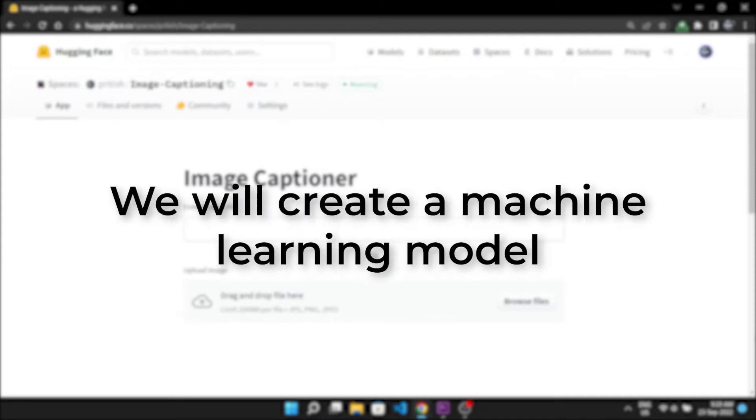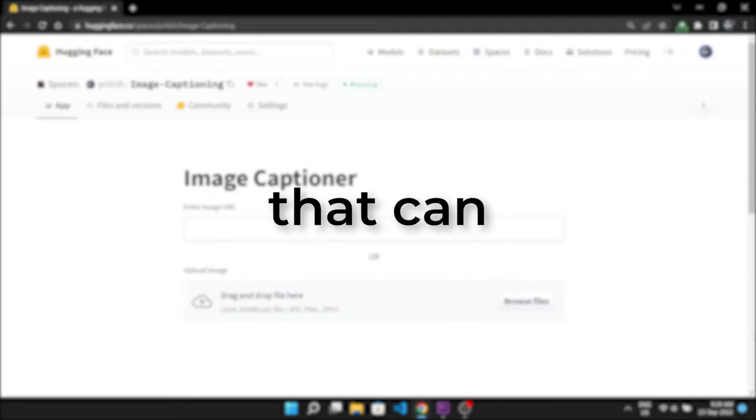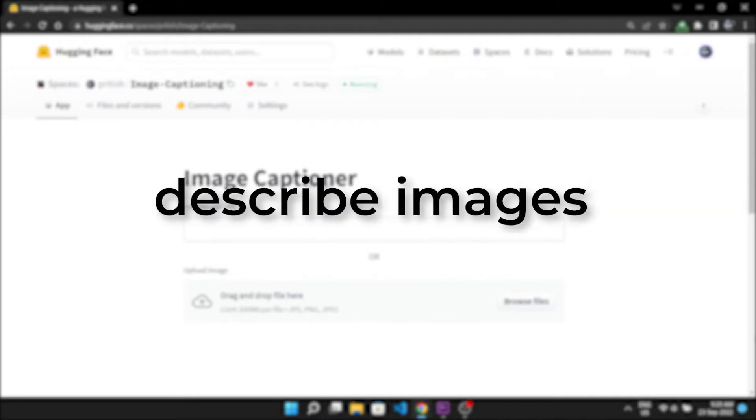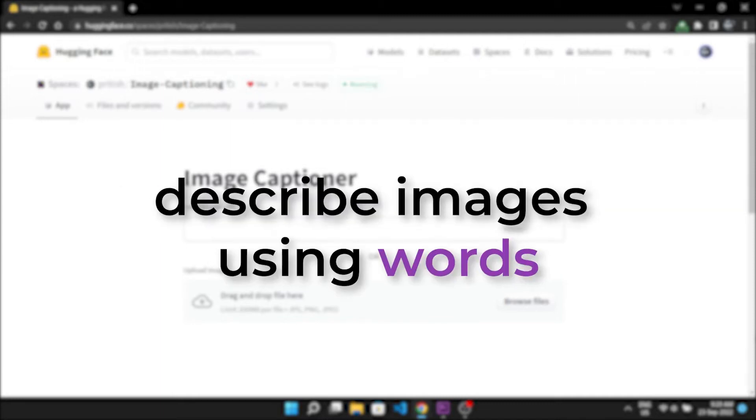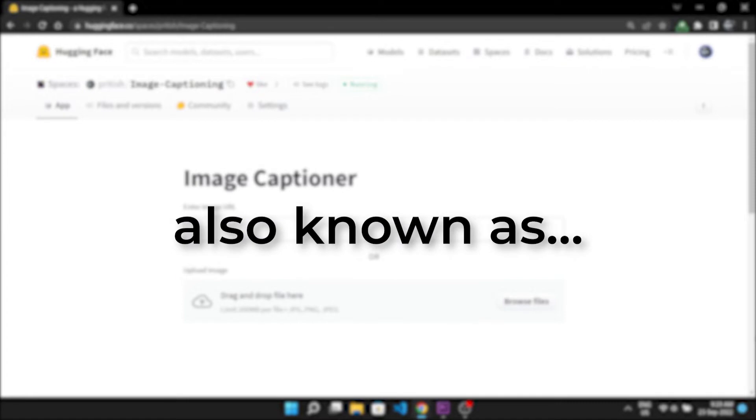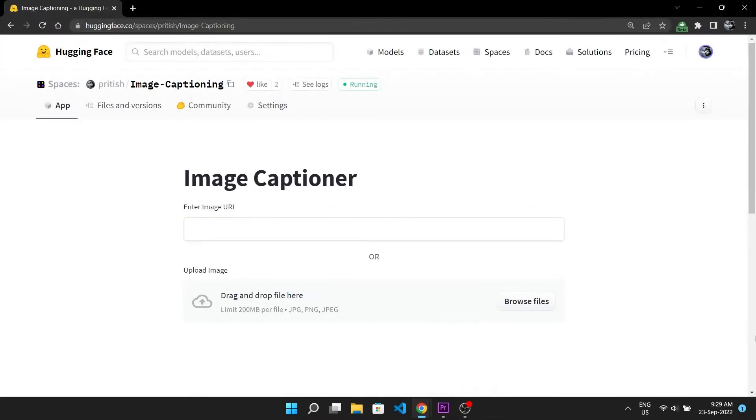In this video we will create a machine learning model that can describe images using words, also known as image captioning.